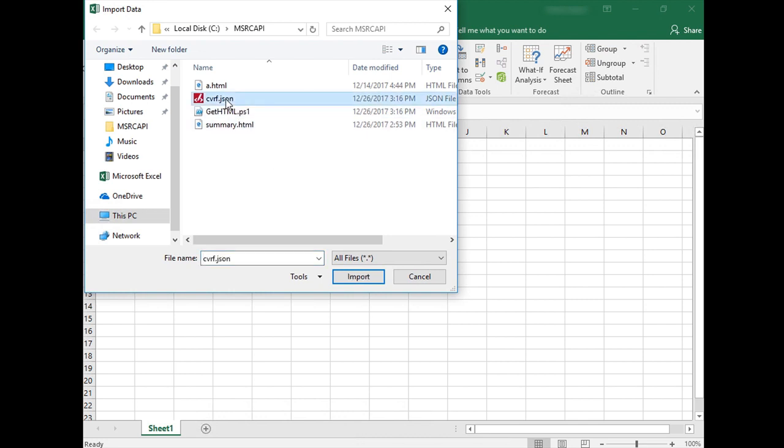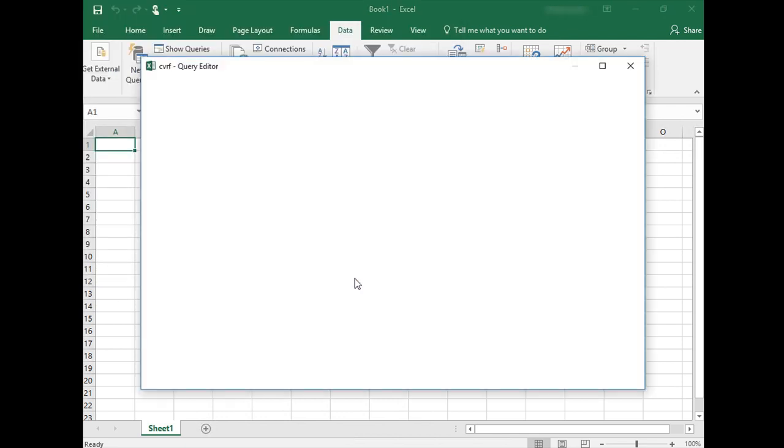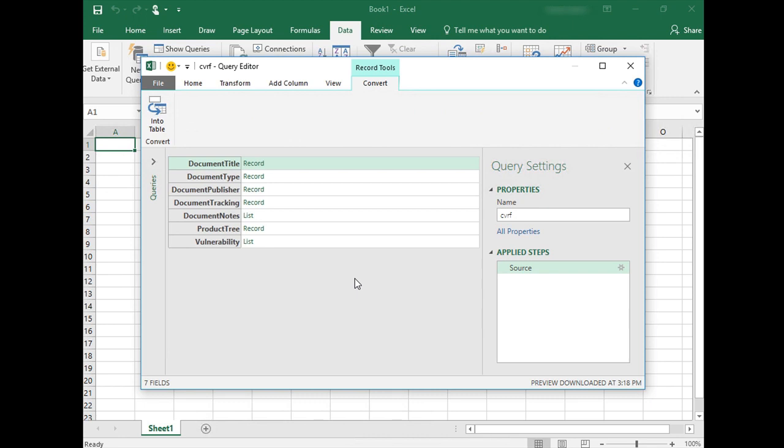Select the JSON file that you created. If you are using Excel 2010 or 2013, you will need to install the Power Query add-in.